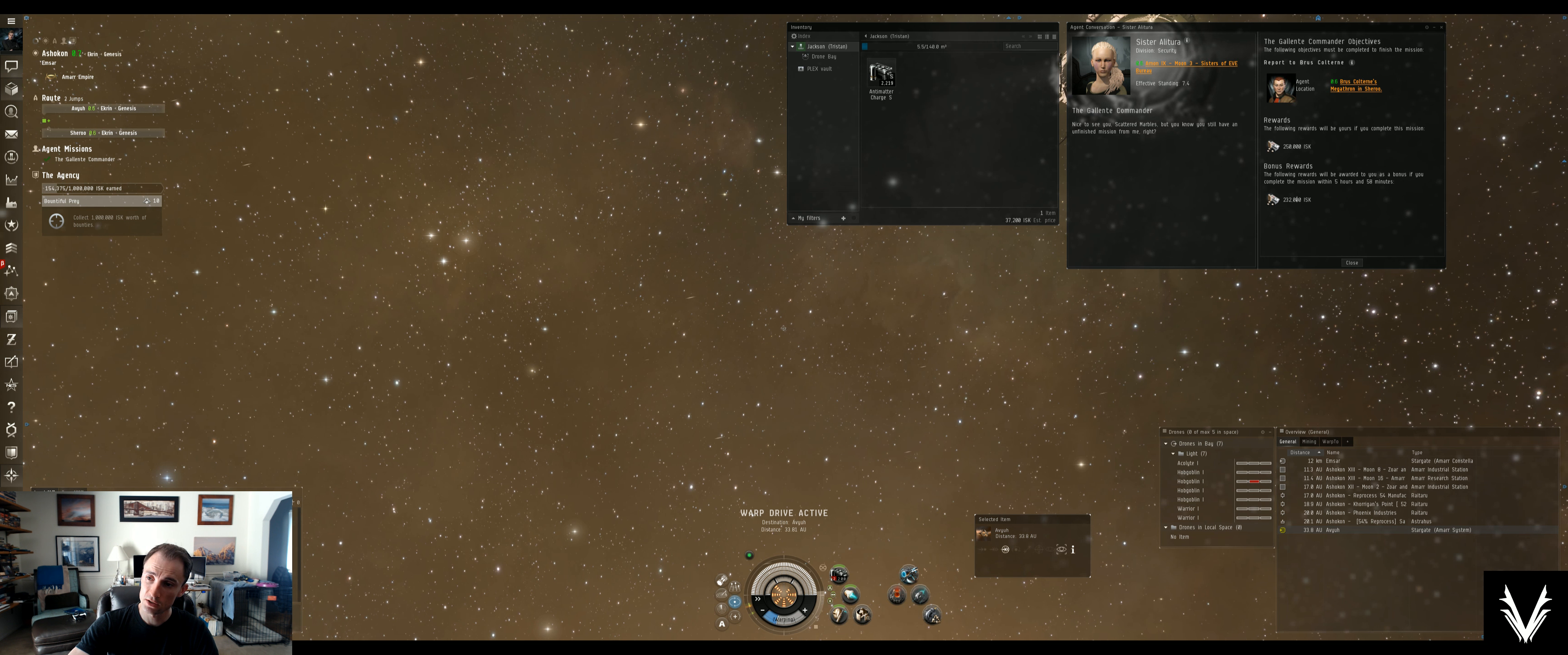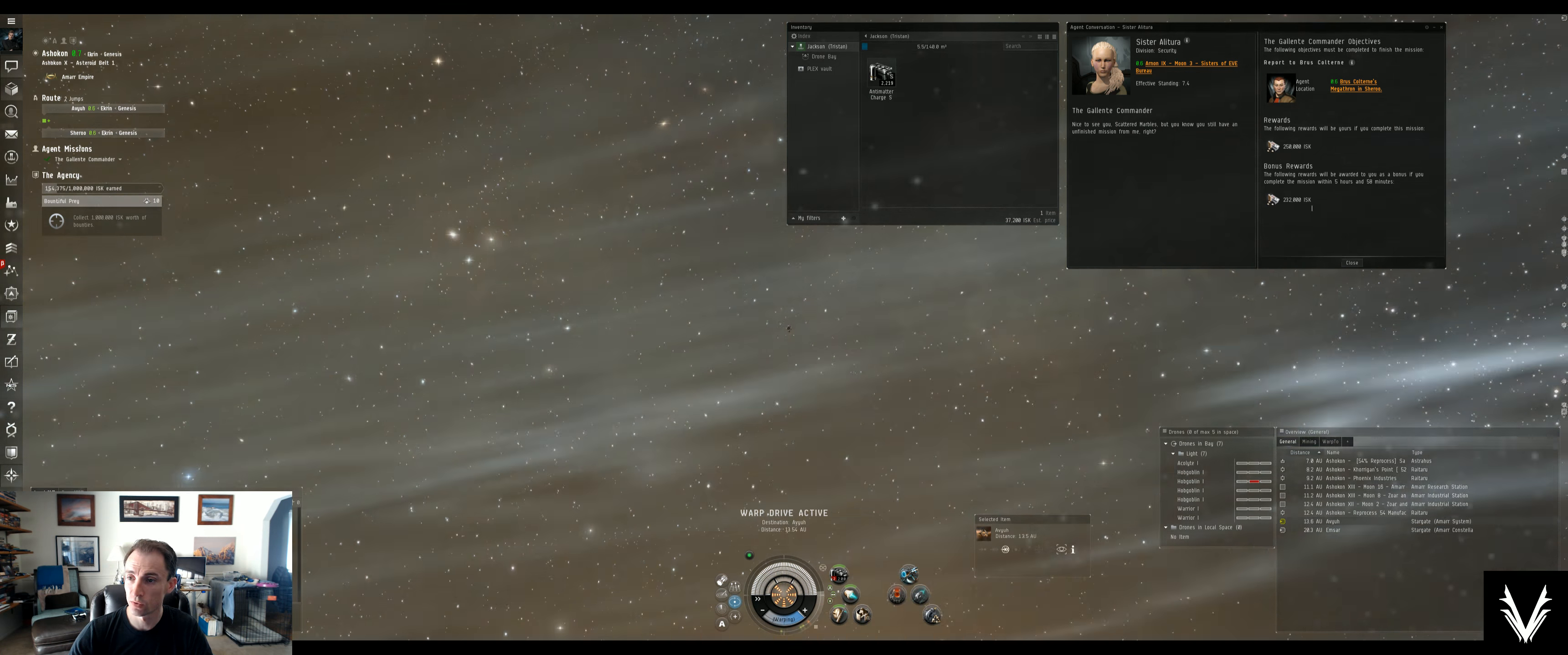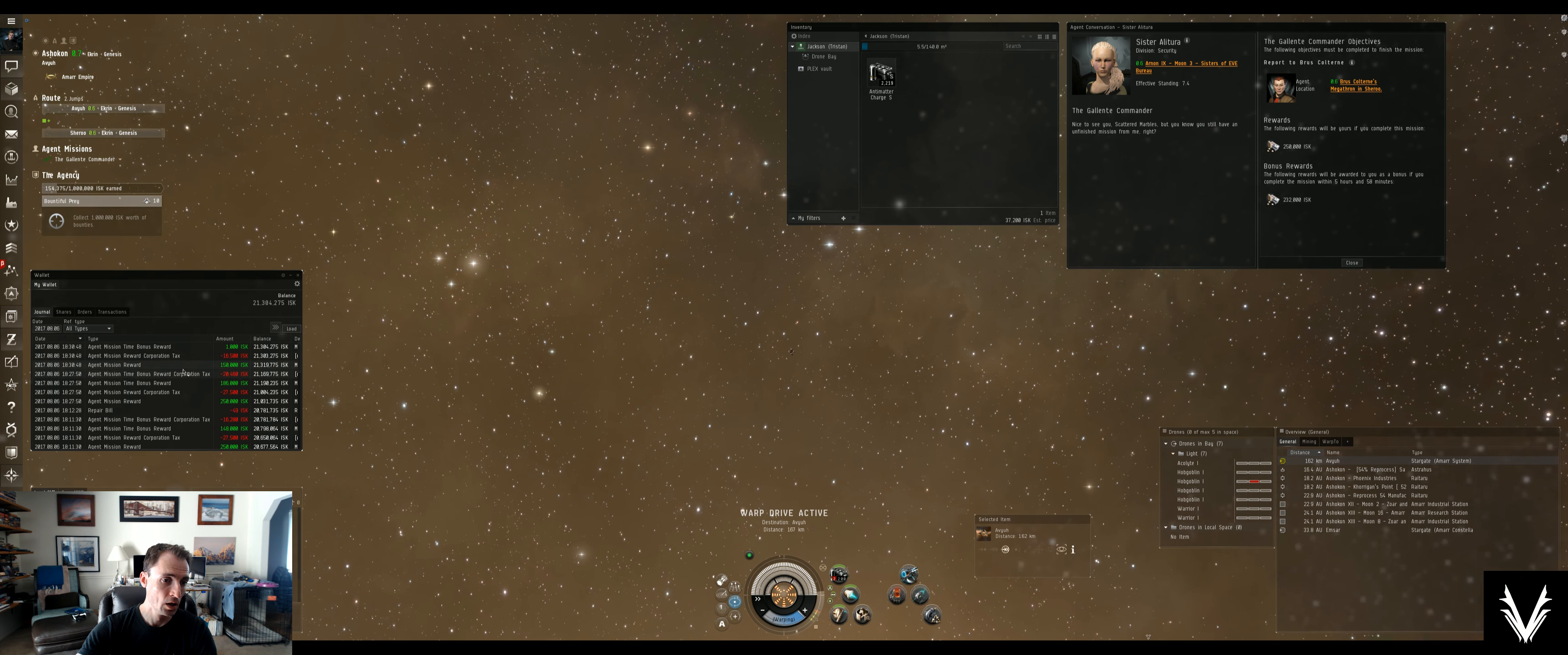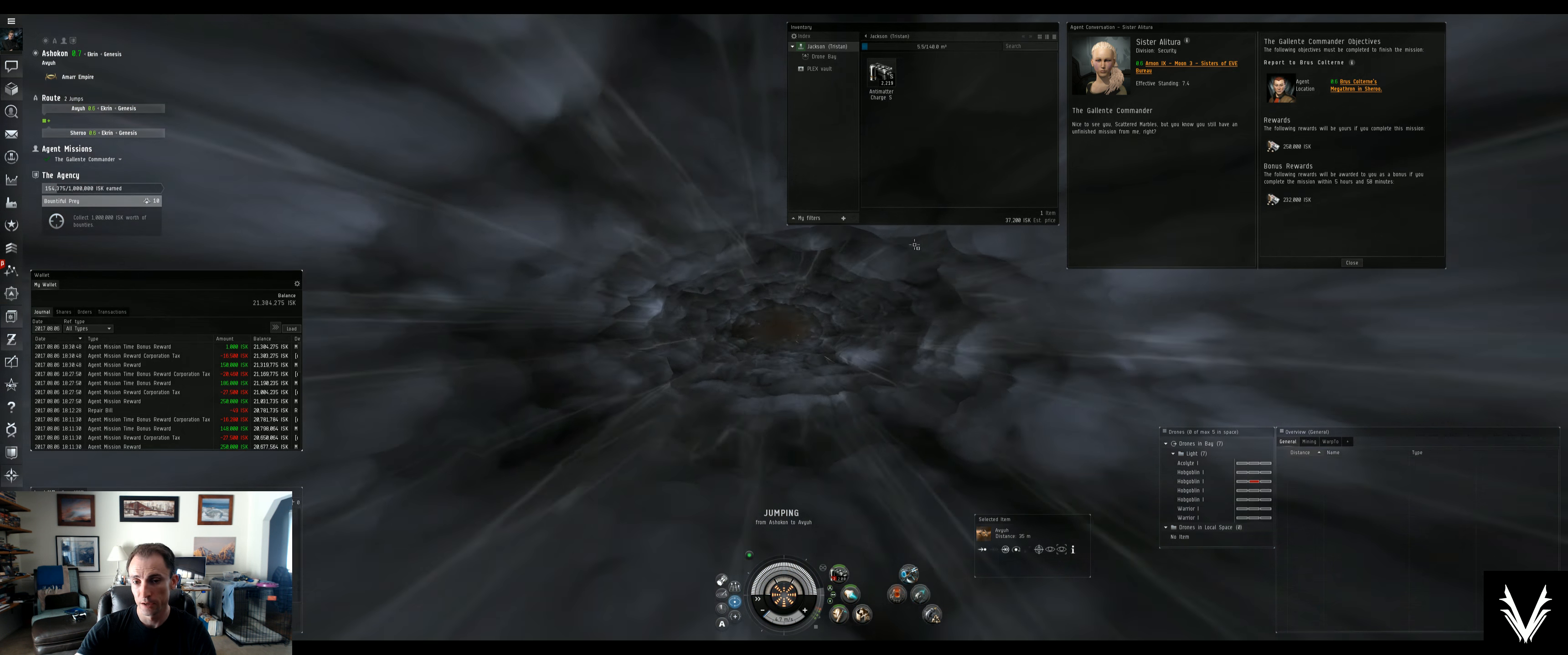We're going to get almost 500,000 ISK here. The website said that you could get anywhere from 160 to 211,000 ISK as a bonus reward. We got more than that, so that's pretty good. I find it interesting that they would give different rewards depending on which faction you choose. This is mission 48, the missing piece. We've chosen the Gallente commander.